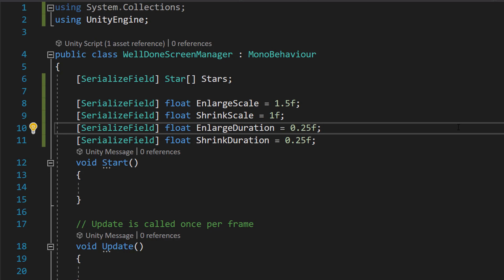After it pops in, it then shrinks a little bit. So we're going to make the star be 1.5 times bigger than its default size. And that's going to take 0.25 seconds to complete.